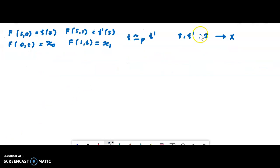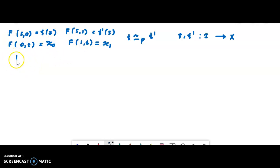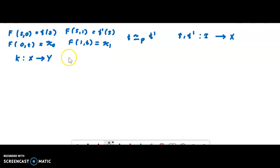Here we are given two paths f and f' from x0 to x1, defined in the space X. f is homotopic to f' means there exists a continuous function F such that these four conditions are satisfied. If we are given another continuous function k, where k is a continuous function defined from X to Y.